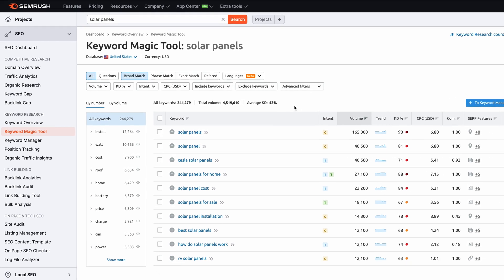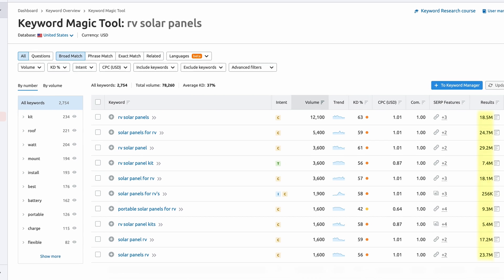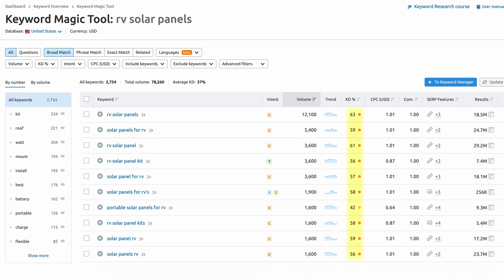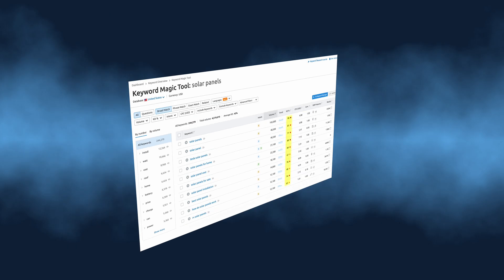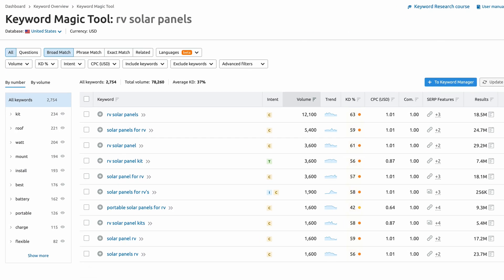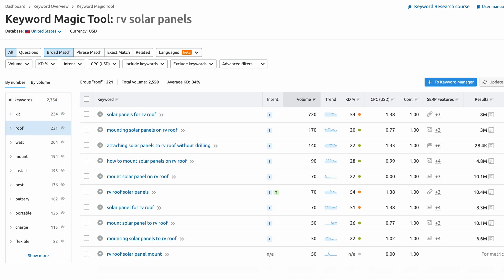The main goal is to find keywords with relatively high search volume and a low number of search results. Since 'solar panels' is very broad, let's be more specific and investigate 'RV solar panels,' which has significantly fewer search results and a more reasonable, but still high, keyword difficulty. The keyword difficulty values are now in the 50s and 60s rather than the 80s and 90s — but it's still unlikely you'll appear on the first page, so let's go even more specific and add the word 'roof' to our search.